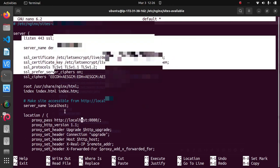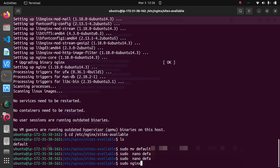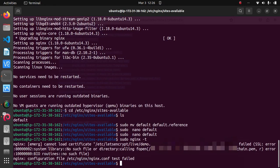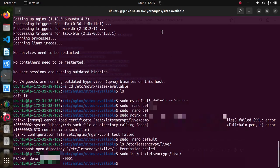Alright, so now we can save it and close the file and test our Nginx. To check if there are no syntax errors, we can type sudo nginx -t. Oh now I have an error message here telling me that the test has failed, so if you encounter the same thing then you have to go back and check your config file if you have made a typo error.